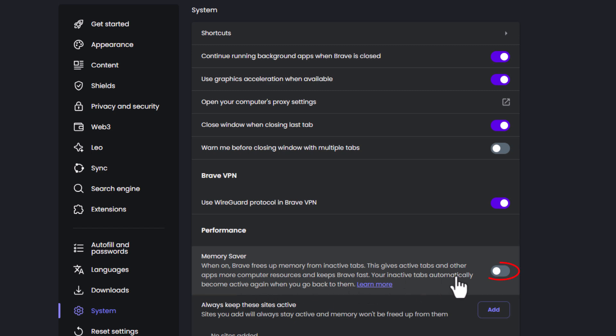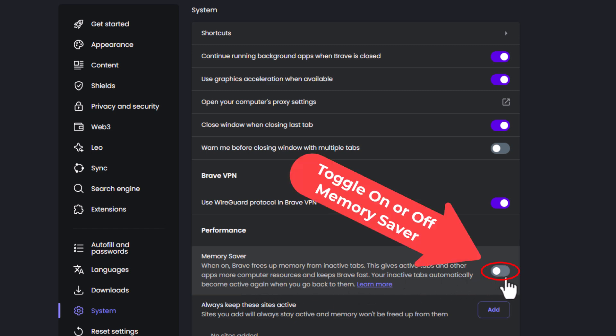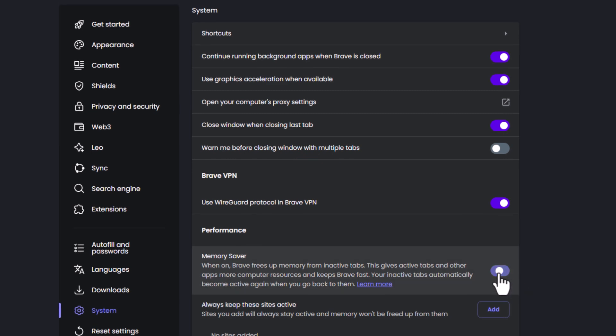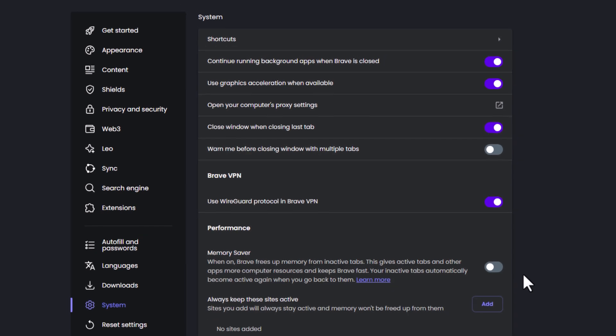If you toggle this on memory saver is on. If you toggle it off memory saver is off.